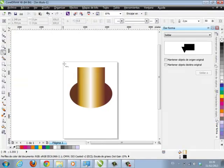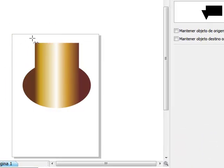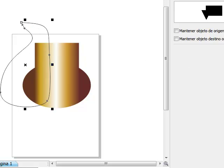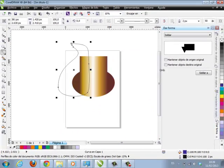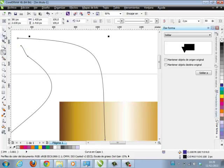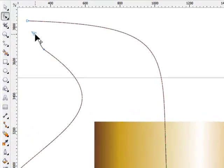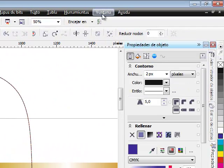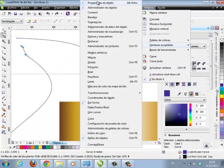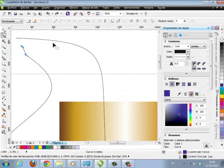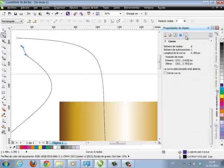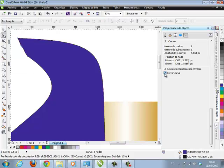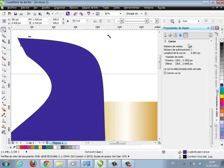I can also draw another form freehand right there. Remember: if I don't close the element, color won't be applied. So I have to find where it is closed. With the 'dar forma' tool I can close the element. But if I don't do it with dar forma, I can enable the object properties via Ventanas Acoplables — Object Properties — and where it says 'curva' I get the option to close the curve for that element.